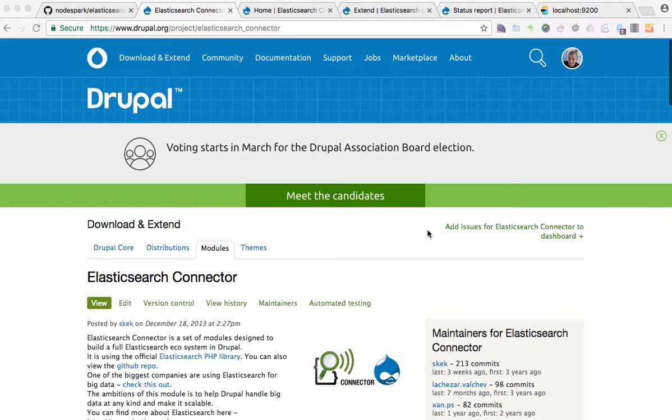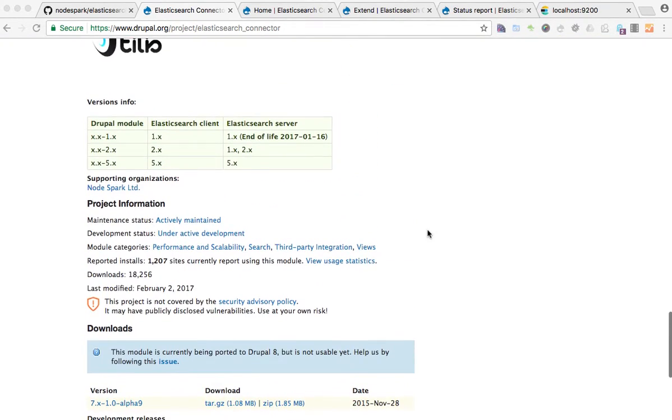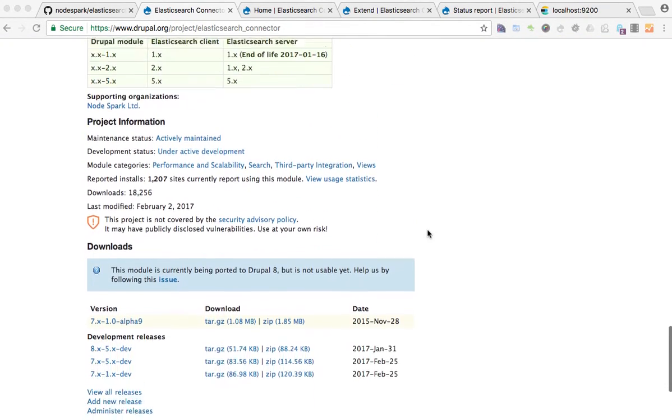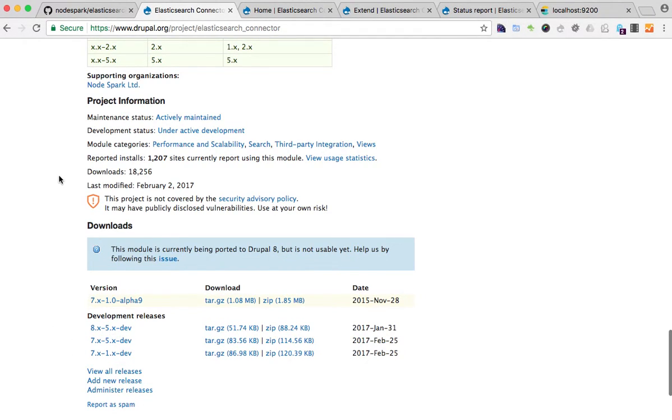In this video I will show you how to install the module for Drupal 8 using the 8.5 version of the module. For this purpose, I've already installed the Drupal 8 latest version.